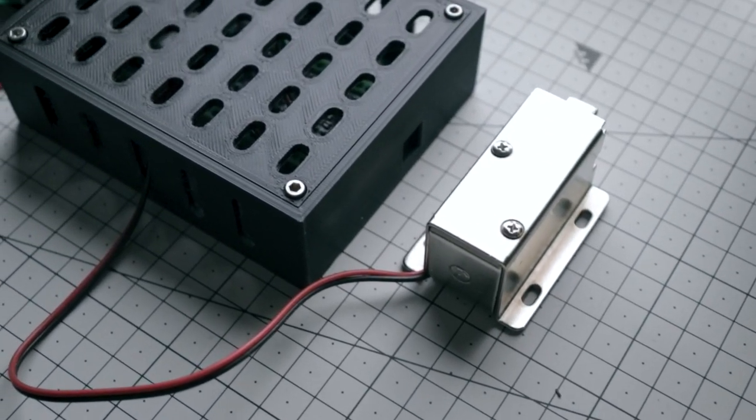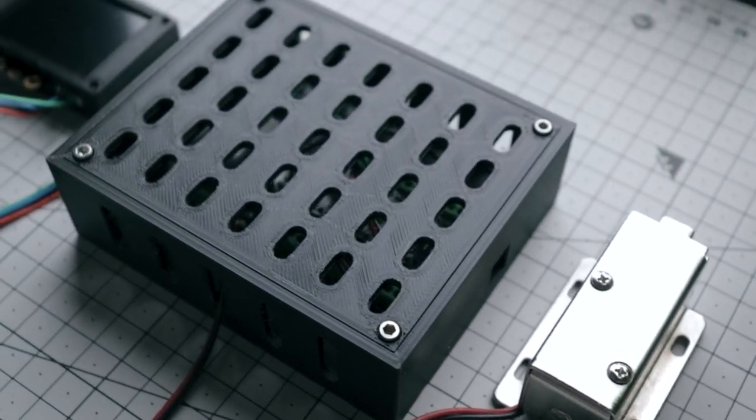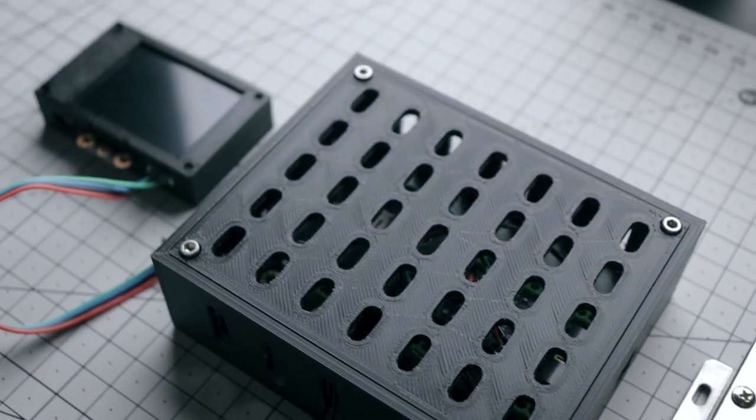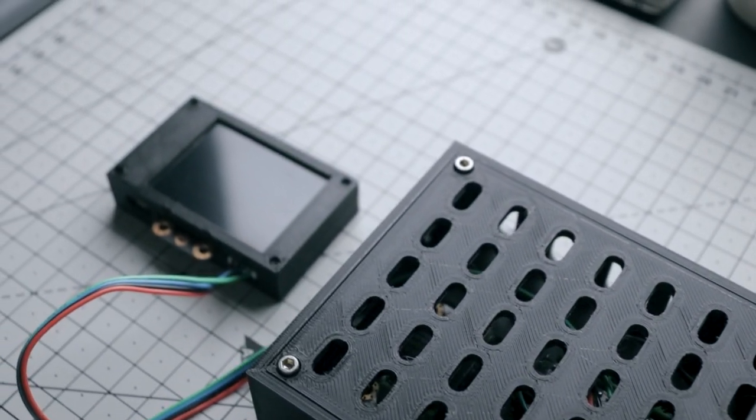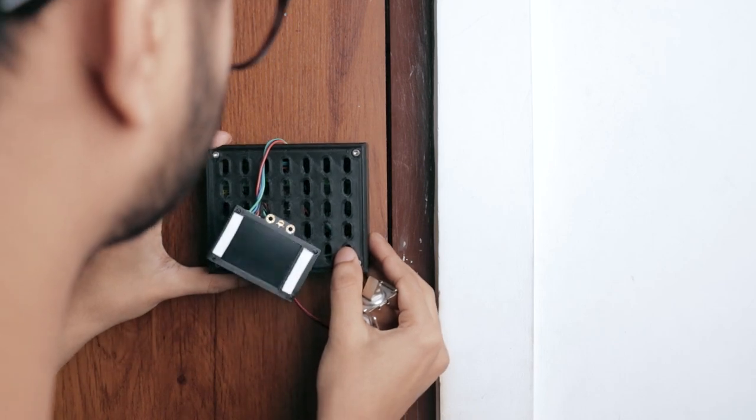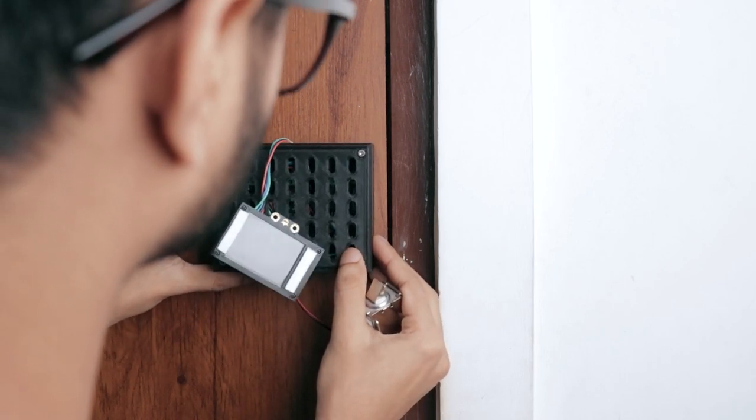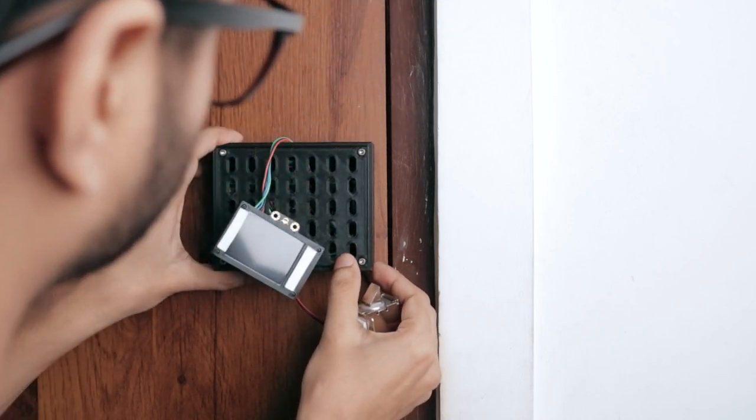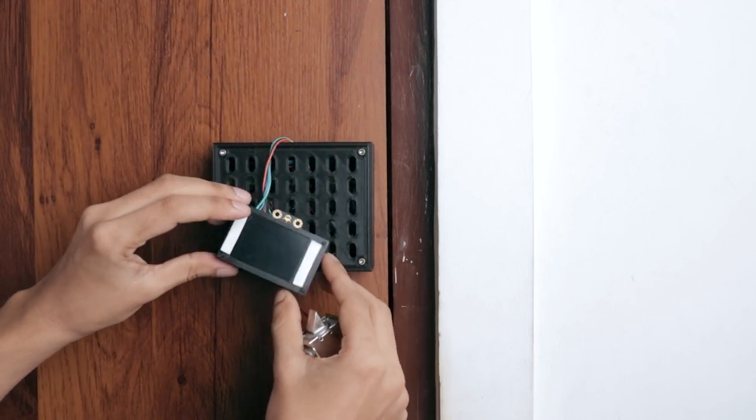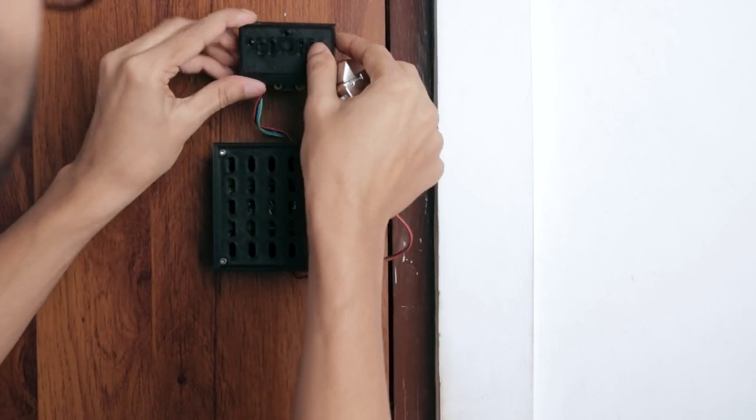Well guys, finally this project is completed. Now let's see how it works. So I mounted the whole setup on my door because why not, after all it's a door lock.